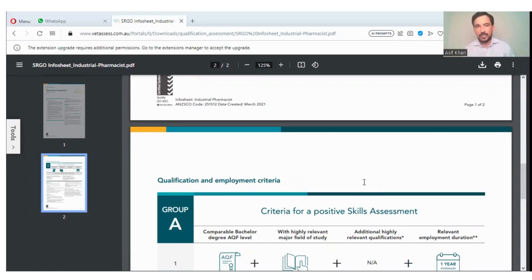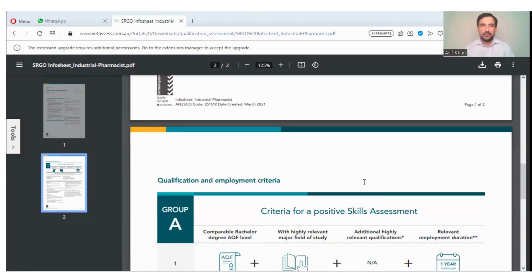The PTE exam report is needed for the visa, while the rest of the documents are needed for Vetassess. If you have any questions related to this process, you can ask in the comment section and I will try to answer. Thank you so much.